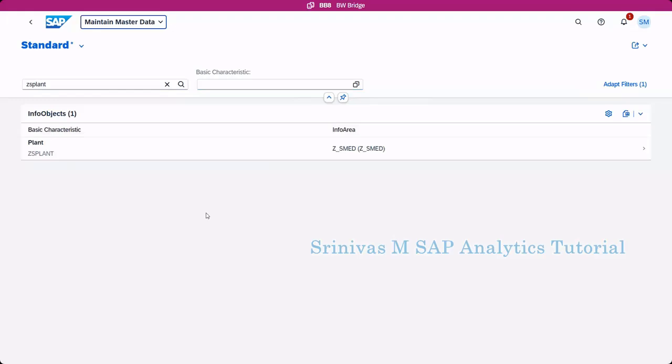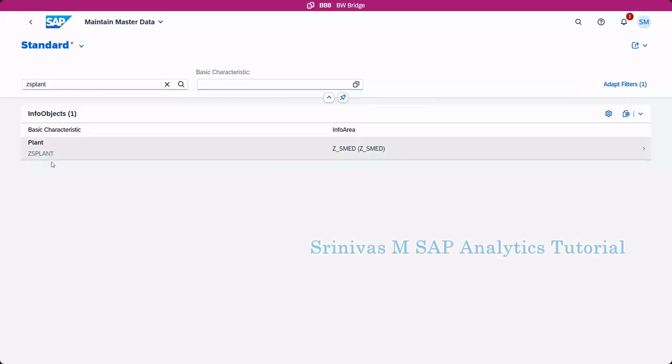So the next thing is: once you created info object and then you maintain master data, and if you want to consume this master data in data sphere, how can we consume? I will explain that now.